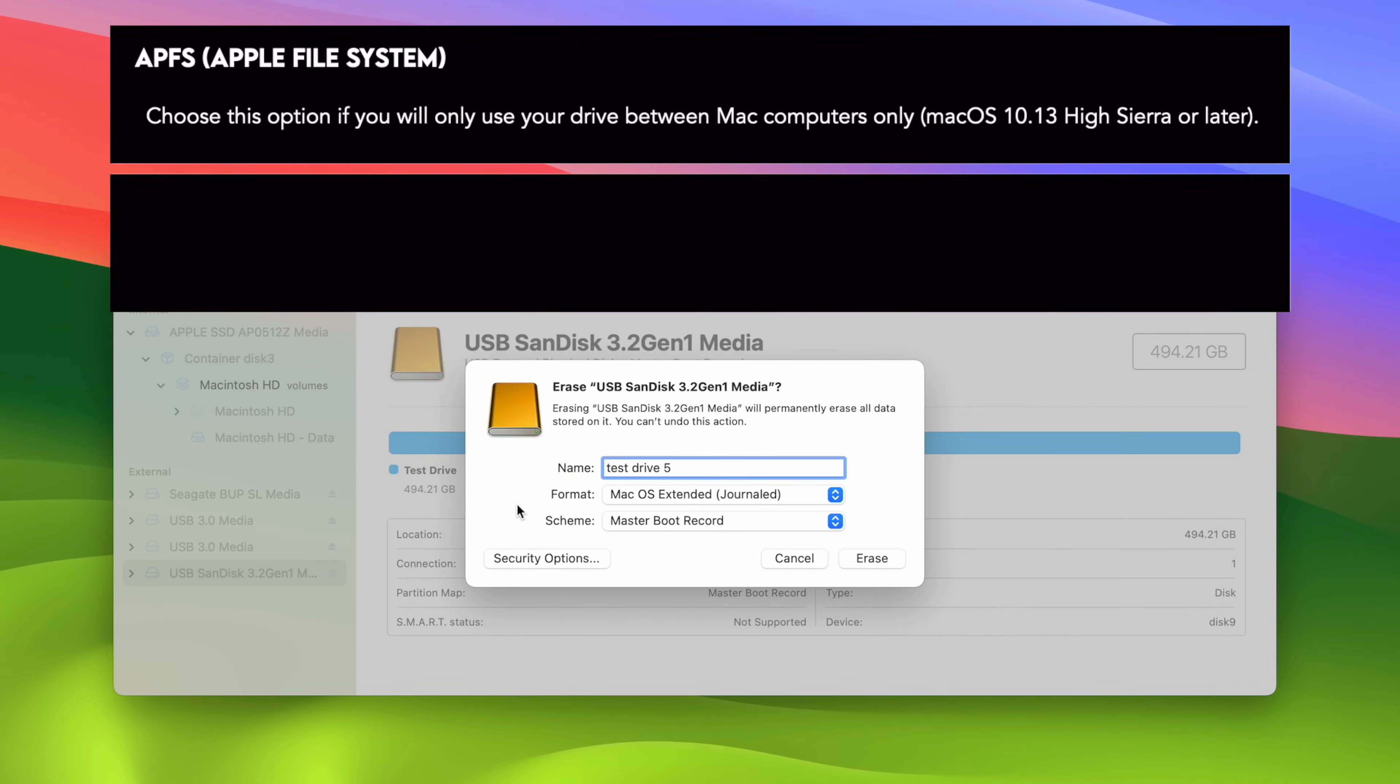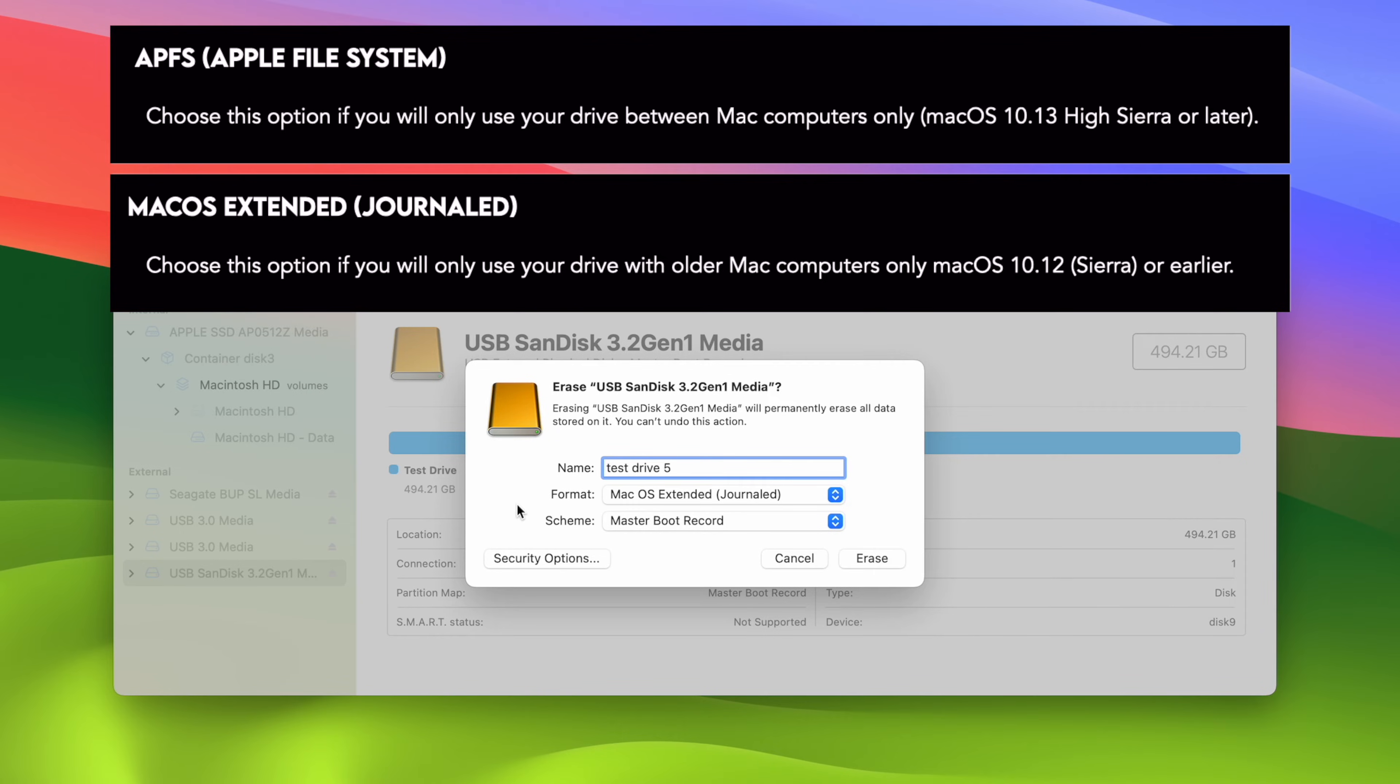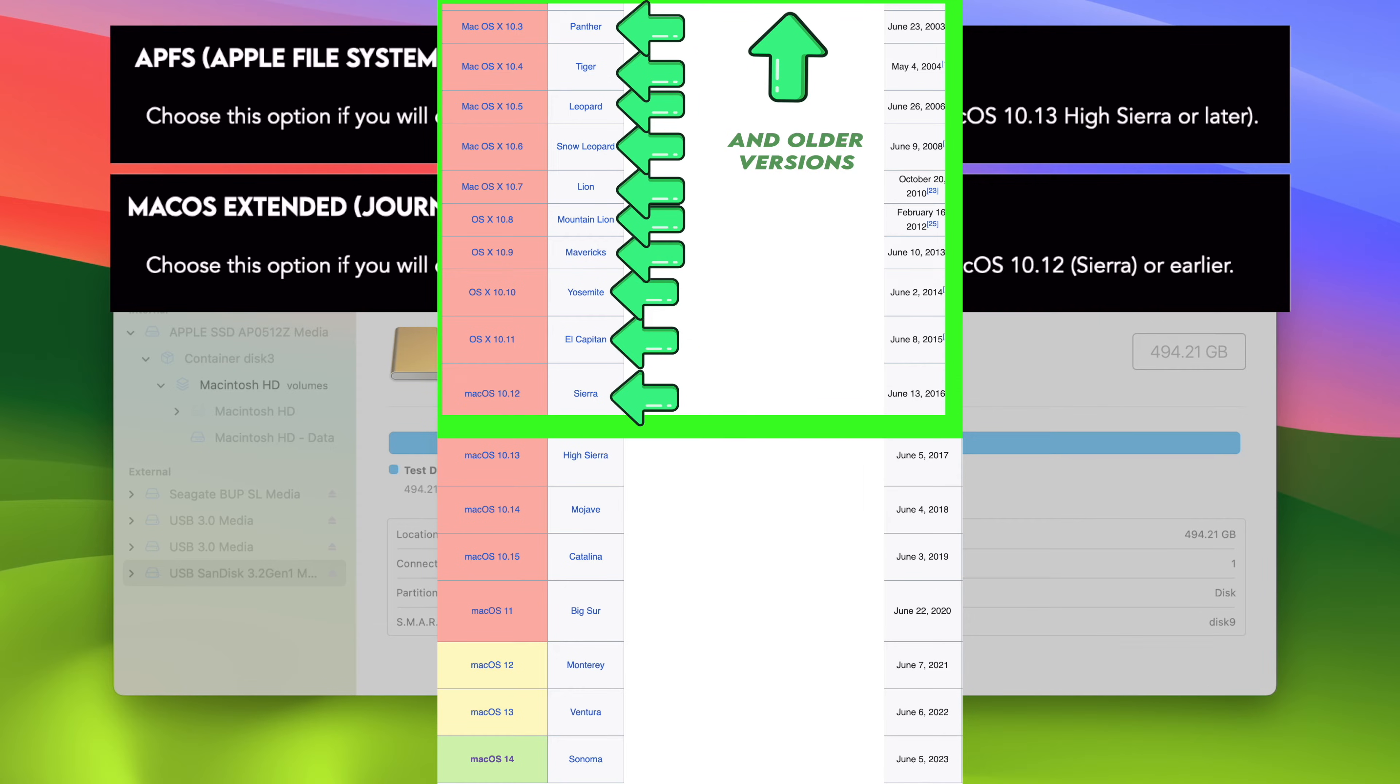Now, the second option that you may see is Mac OS Extended. This is the same exact thing that I talked about just now about APFS. The only difference is you should select this option if you intend to use with Mac computers that are older, that are running Mac OS Sierra or older versions. Again, if you're thinking of using this drive with Windows computer and your Mac, you should not choose any of these two first options.